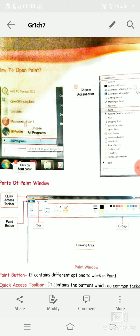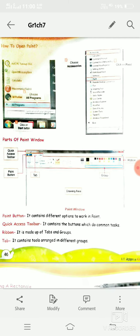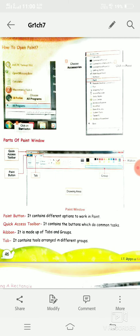The third step is to choose Accessories, and then choose Paint — the Paint option from Accessories. As you click on the Paint option, this kind of window will appear. I have also explained this in the live class.